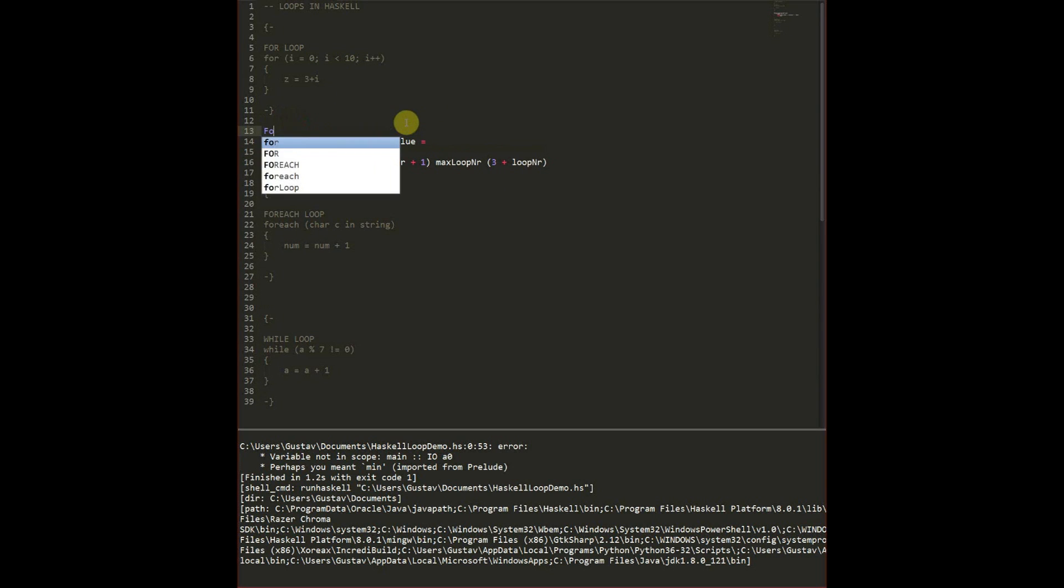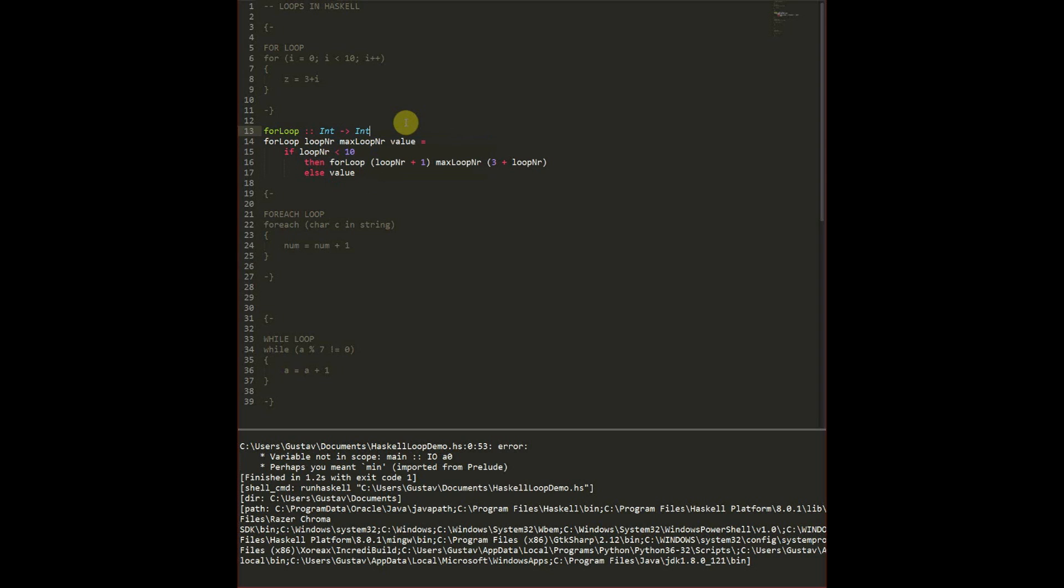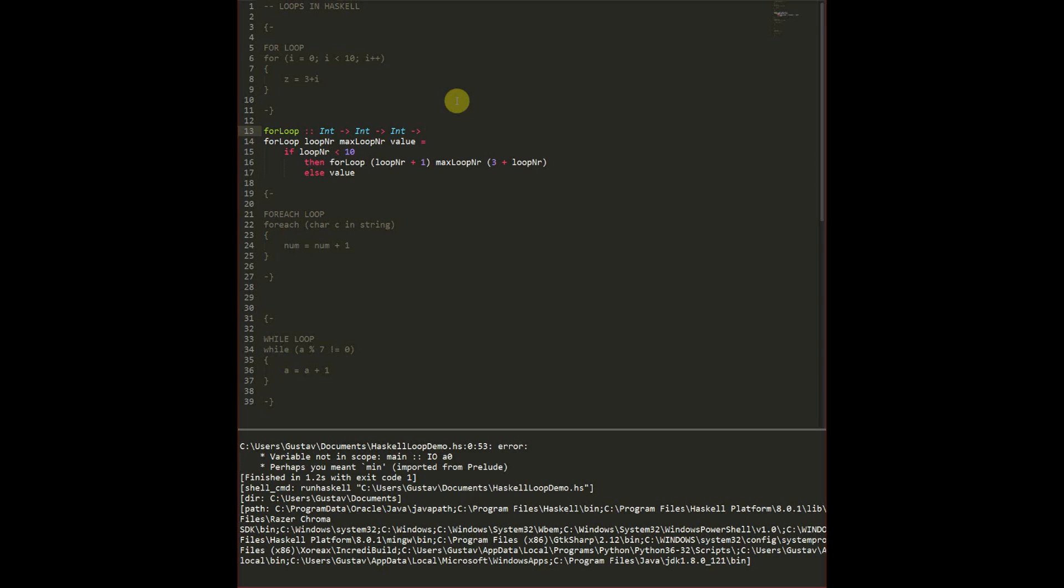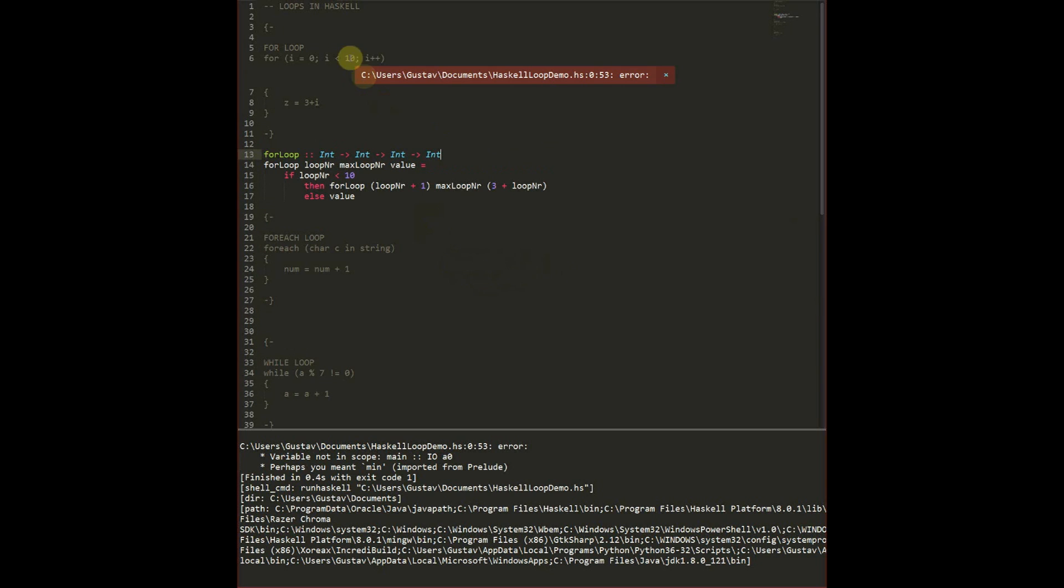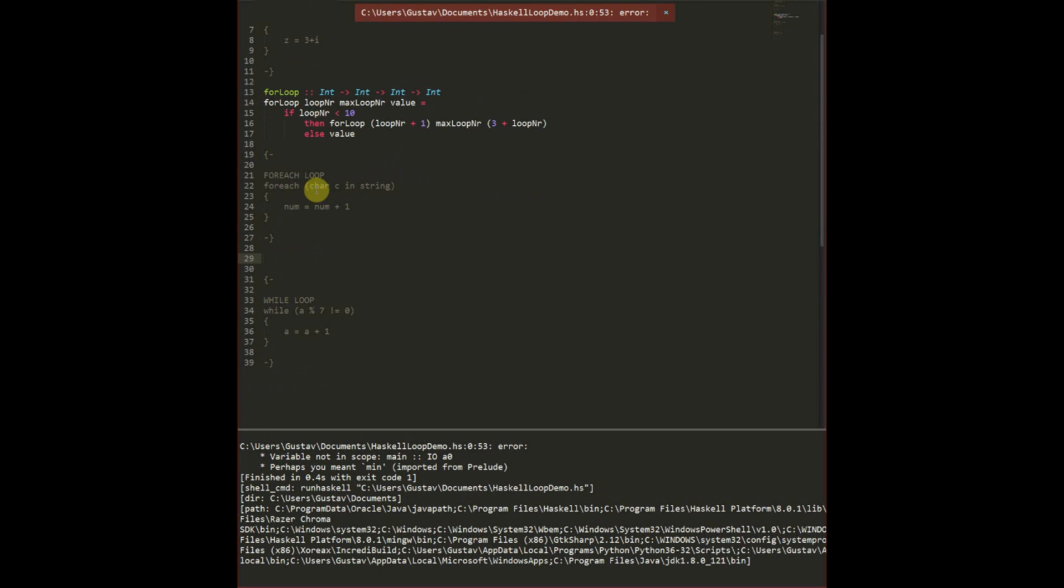For sake of understanding what we have we're going to write what we get in. We take in an integer which is the loop number. We take in a max loop number. We take in a value which can be anything. For simplicity I'm going to put it as an int. Then once we have completed our function, or loop rather, we return an int. And if we press build on this one you can see we have no actual error.